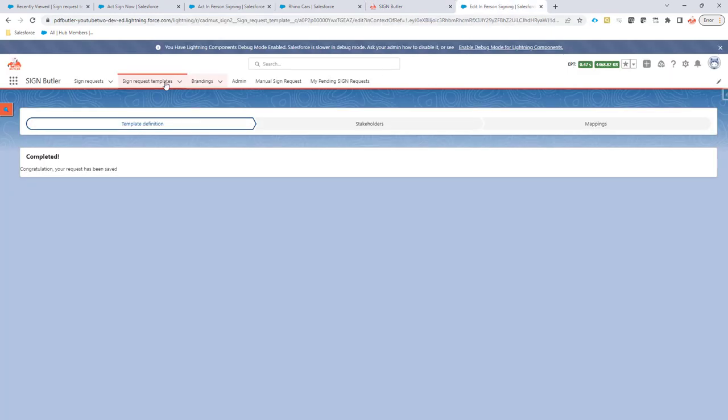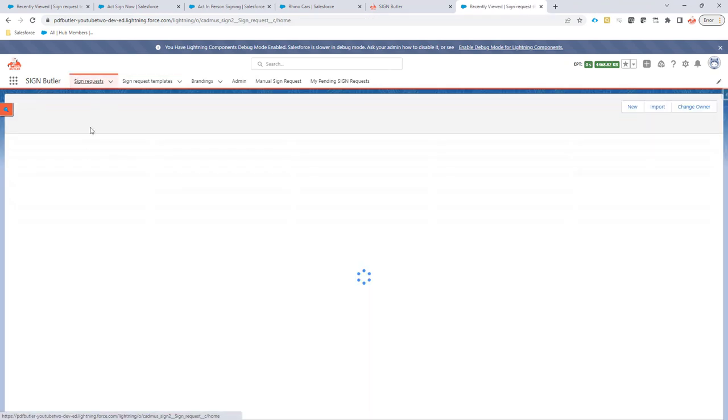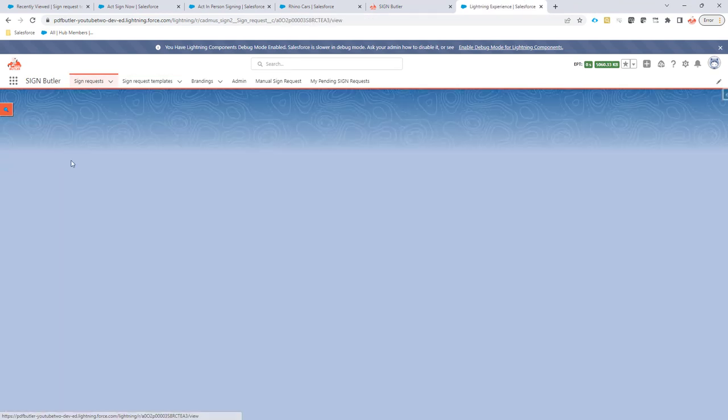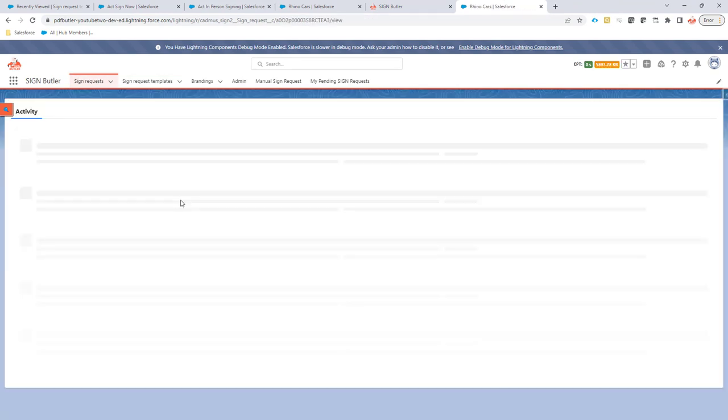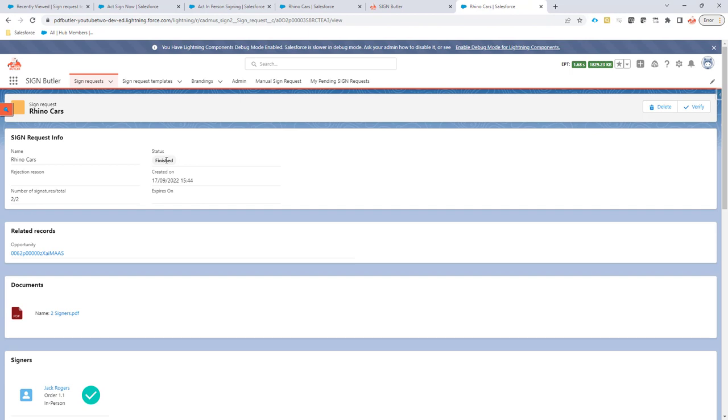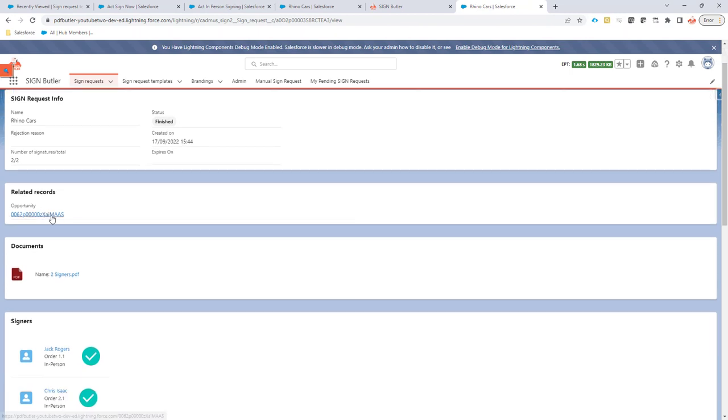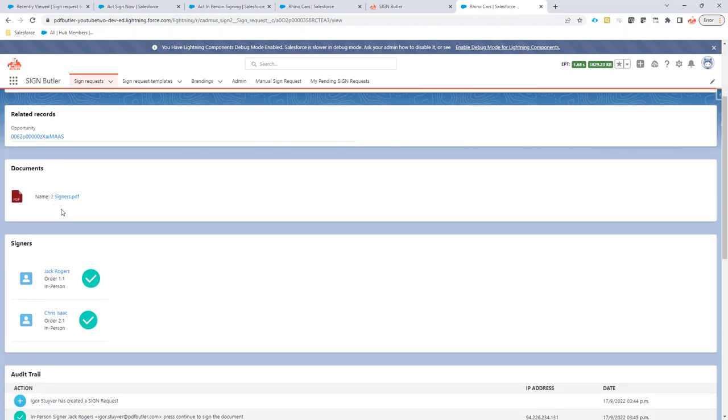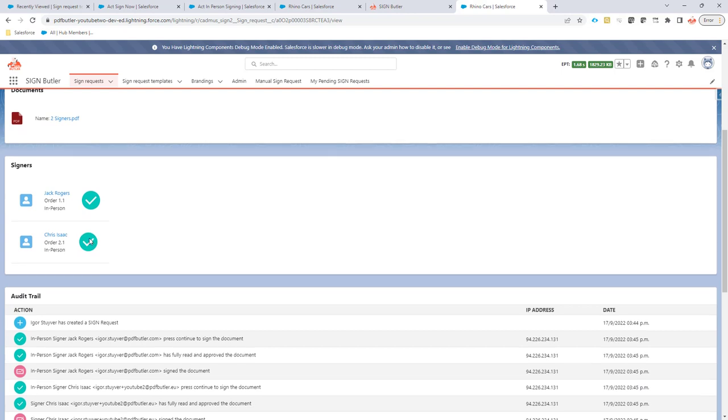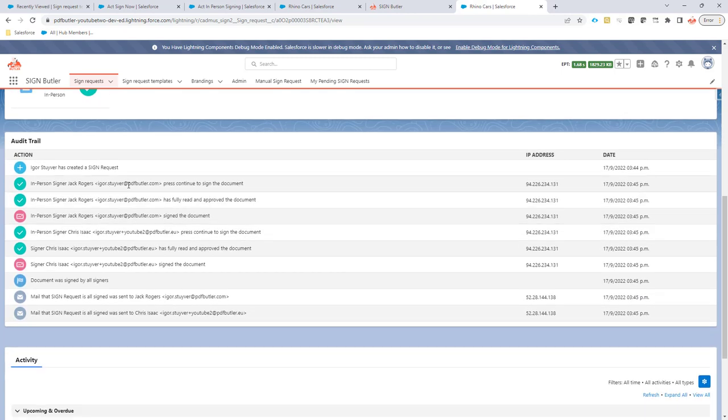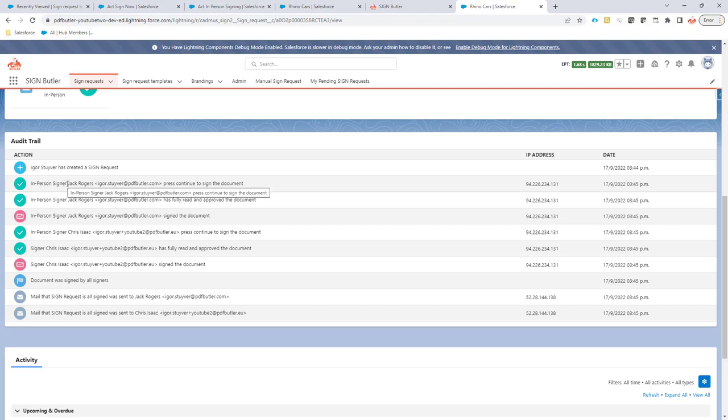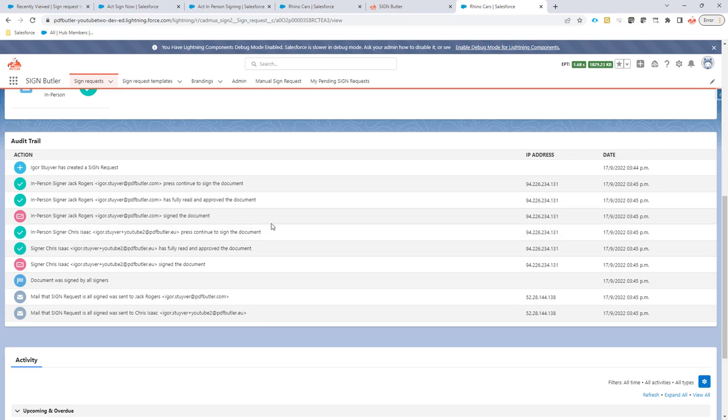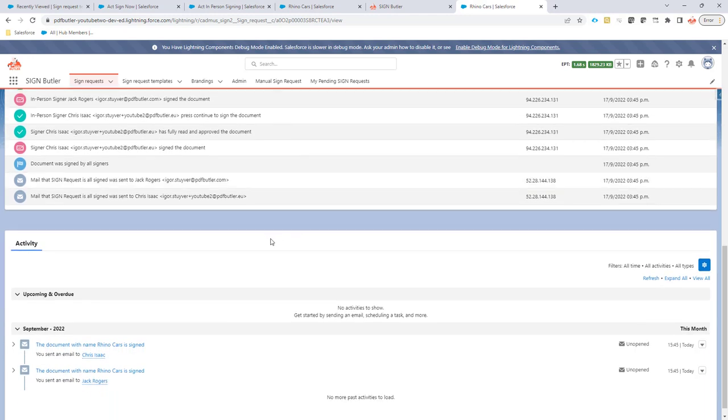Let's take a look at our sign request and you will see in the sign request that it's finished. So this is our sign request, it's finished. We have our signed document right here. We see that our two signers are there and we have a full audit trail on the sign request to indicate that it was in-person signing done and that Chris and Jack actually indicated that they have received the tablet and continued with the signing process.